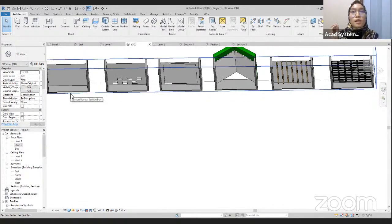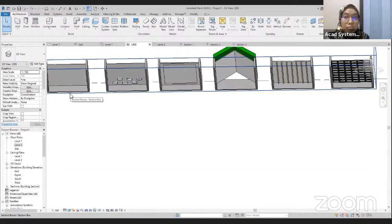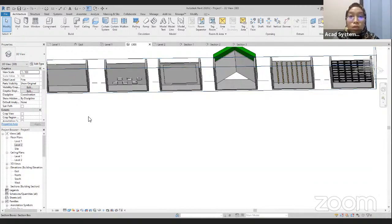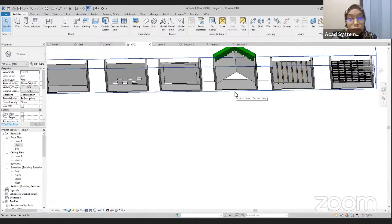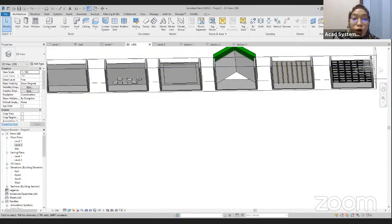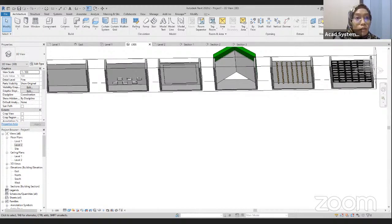That is the way we can create a few types of ceiling in Revit. I hope you guys enjoy my free online lesson for today. If you like our free online lesson and want to join more on other topics, you can go to our website.